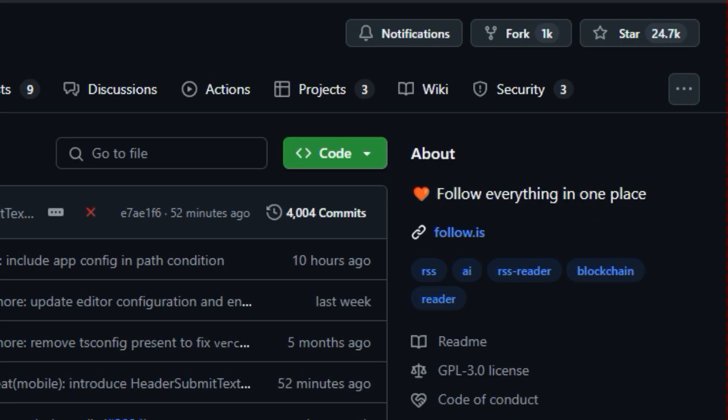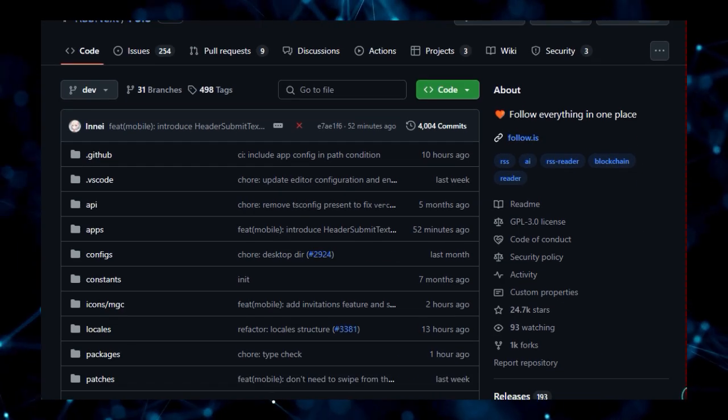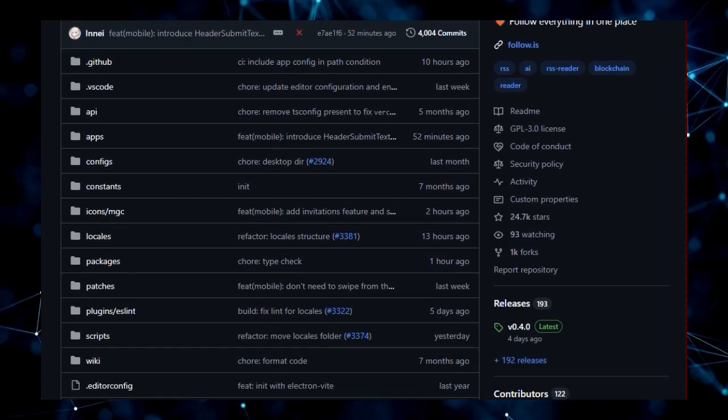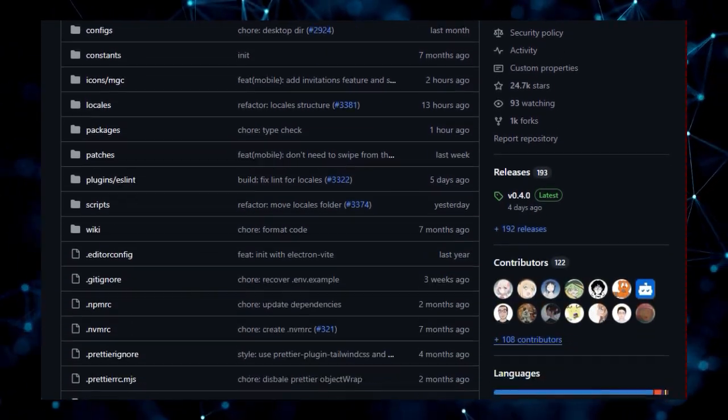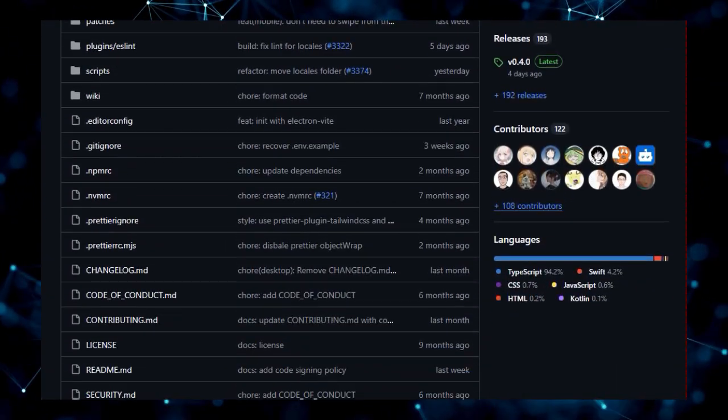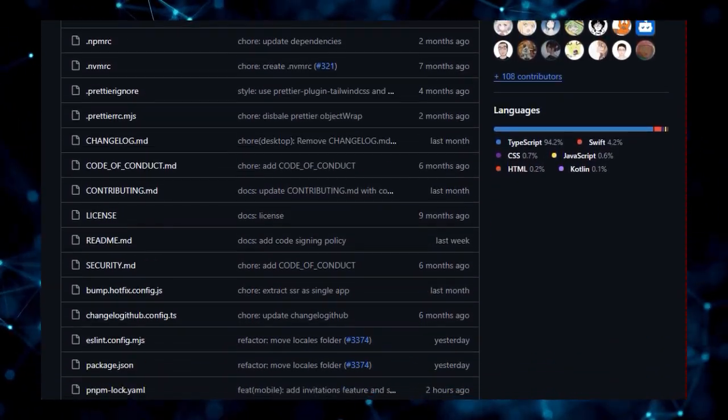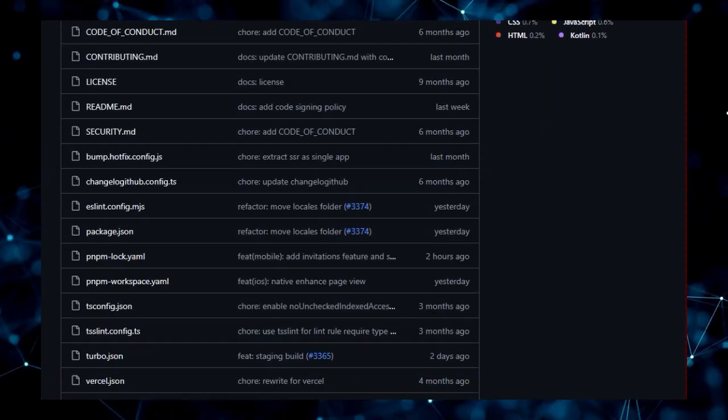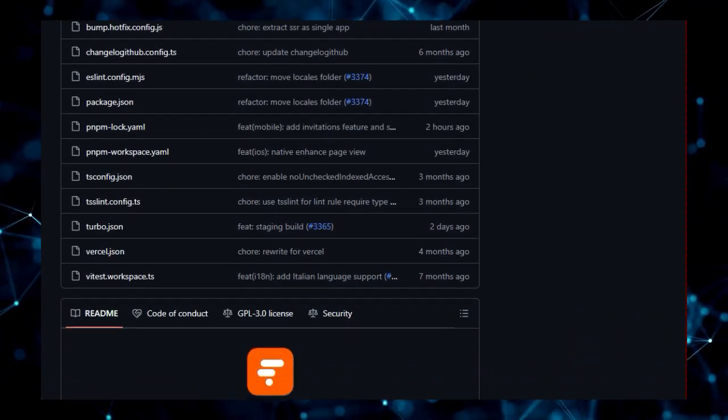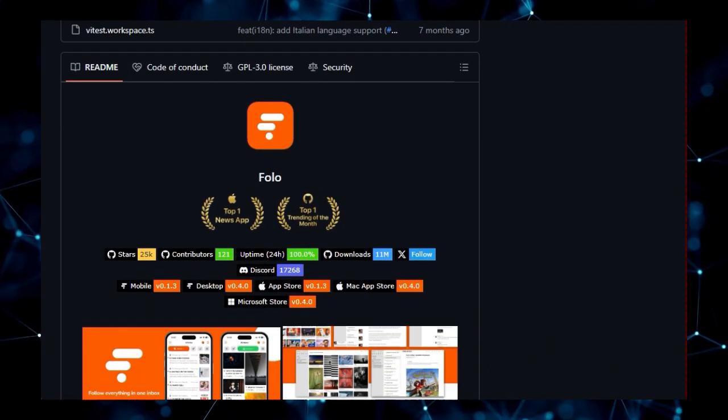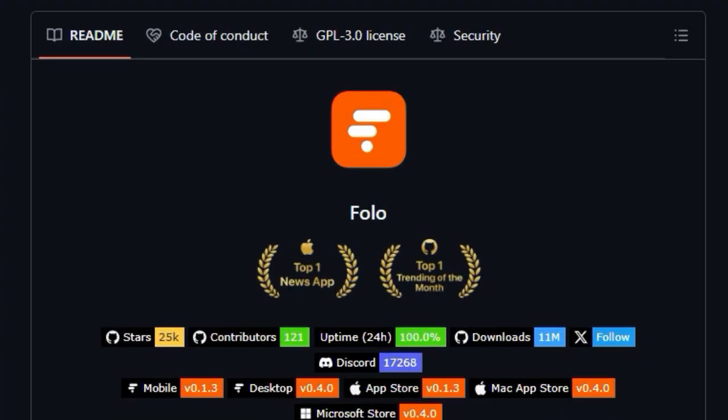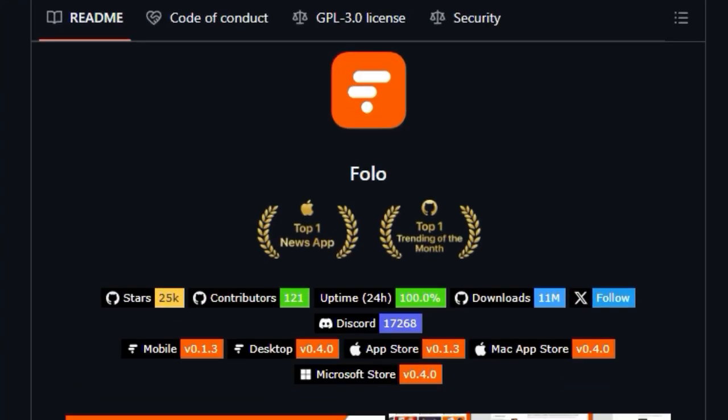What immediately sets FOLO apart is its core promise: to organize all the content you care about into a single, unified, and noise-free timeline. In a world saturated with countless feeds and notifications, FOLO offers a refreshing approach by allowing you to follow everything in one place.